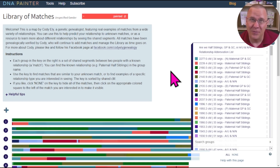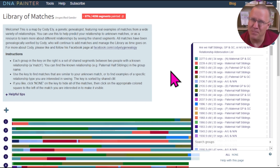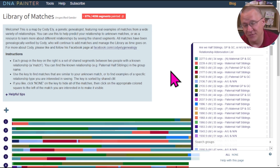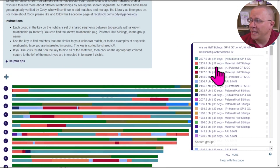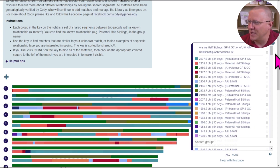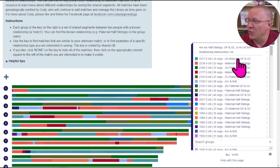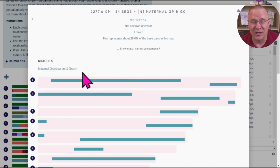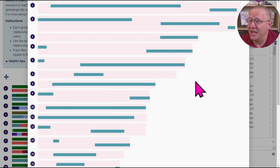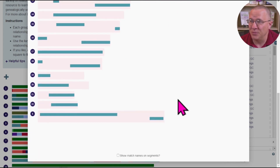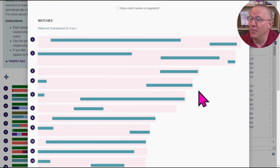The Library of Matches is a group of relationships that have been mapped out on DNA Painter. These were some of the developer's family members, but he also solicited other people. We can see the different relationships represented by the different colors. At the top we have a grandparent-grandchild relationship — clicking on that pulls up what that relationship looks like from a painted standpoint.